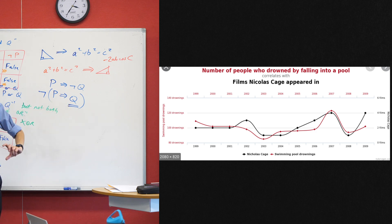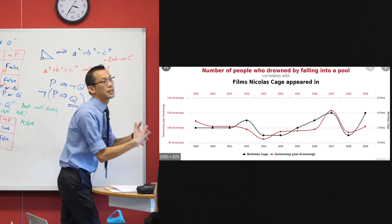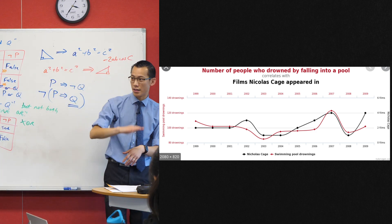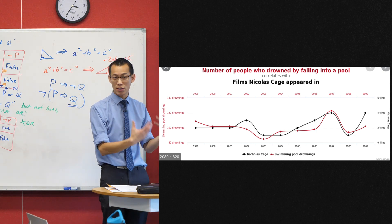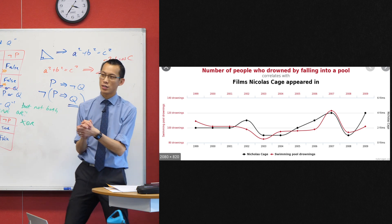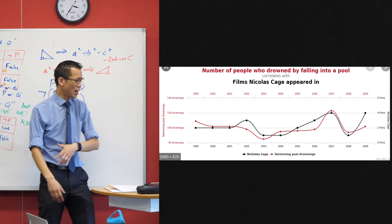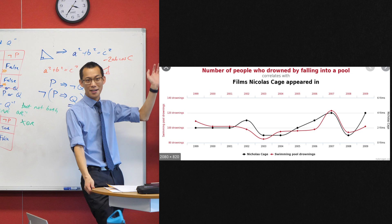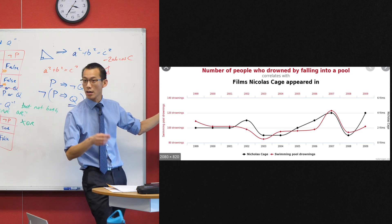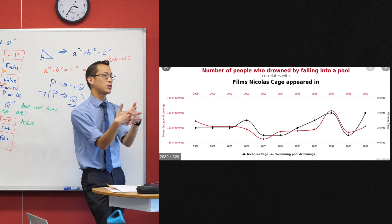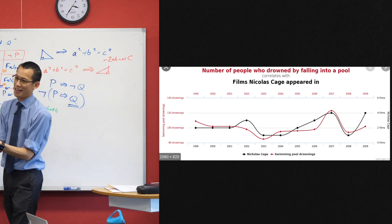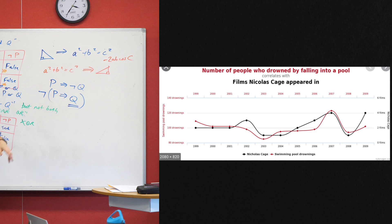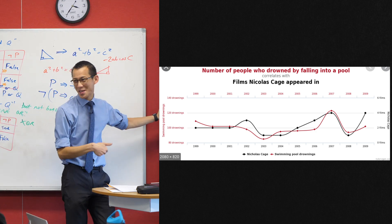When two things seem to happen together — one goes up, the other goes up; one goes down, the other goes down — what's it called? Correlation. This is called correlation. It's a really important statistical idea. A lot of things you see in the news — 'scientists state that blah blah blah' — are actually talking about a correlation: two things that seem to be happening at the same time. And importantly, correlation doesn't mean causation — it doesn't mean one causes the other.